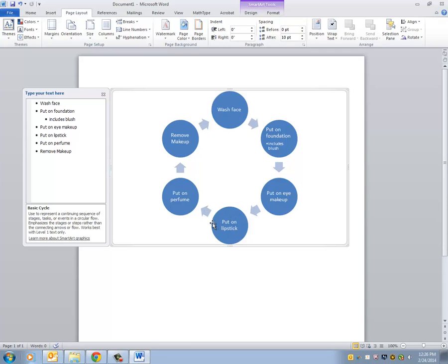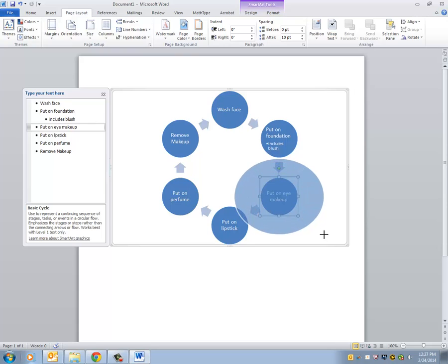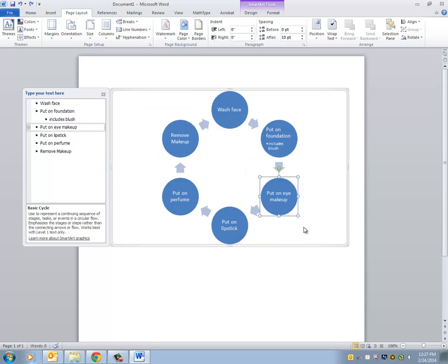In addition to making the size of the entire SmartArt larger or smaller, we can make the individual bubbles larger or smaller. I don't recommend this unless you're concentrating on one part of the cycle. For example, if this were the water cycle and I was concentrating my essay on precipitation, I might want to make that bubble appear larger than the others. But as you can see, it does kind of mess with the aesthetics of the rest of the presentation. I'm going to hit Ctrl-Z a couple times to get it back.